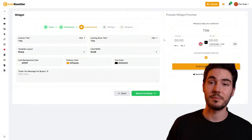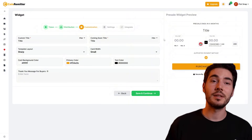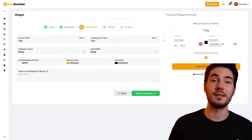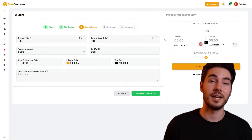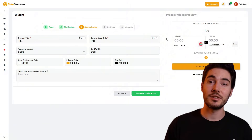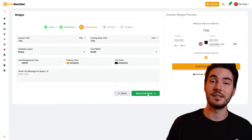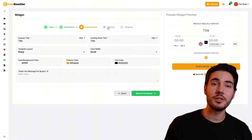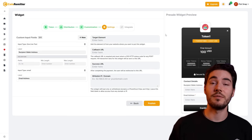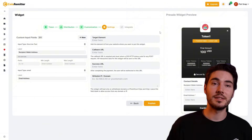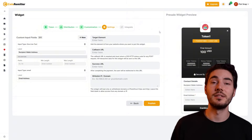Next, customize the appearance of the widget. Set the name, layout, width, background color, primary color, text color, and a thank you message. Review the preliminary result and click "Save and Continue." A beautiful and intuitive interface increases user trust and increases conversion.